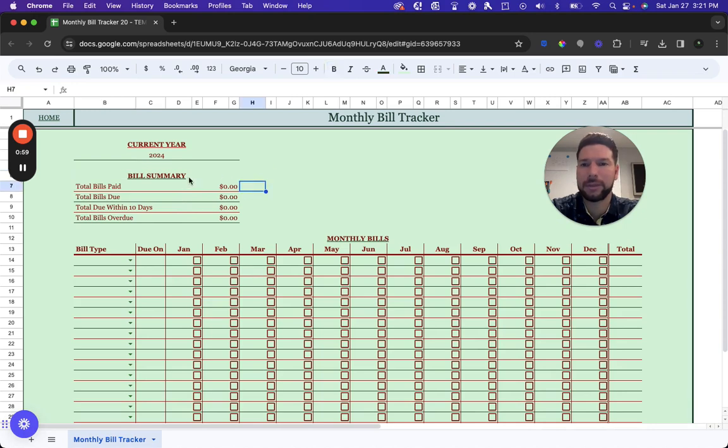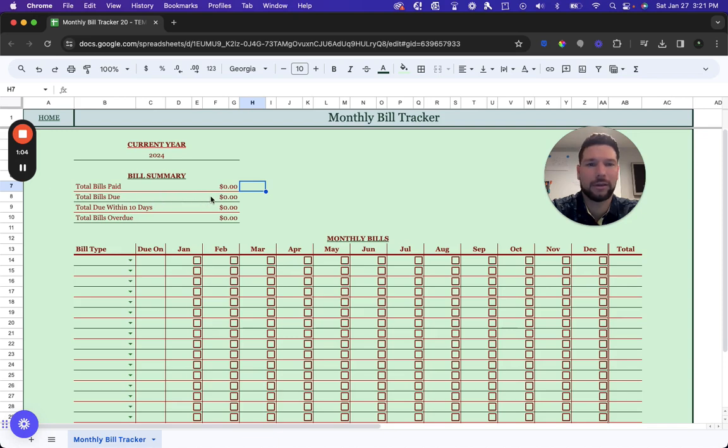Then you have a bill summary section which will tell you the total bills you've paid throughout the year, how many are currently due, how many are due within 10 days, and how many are overdue.